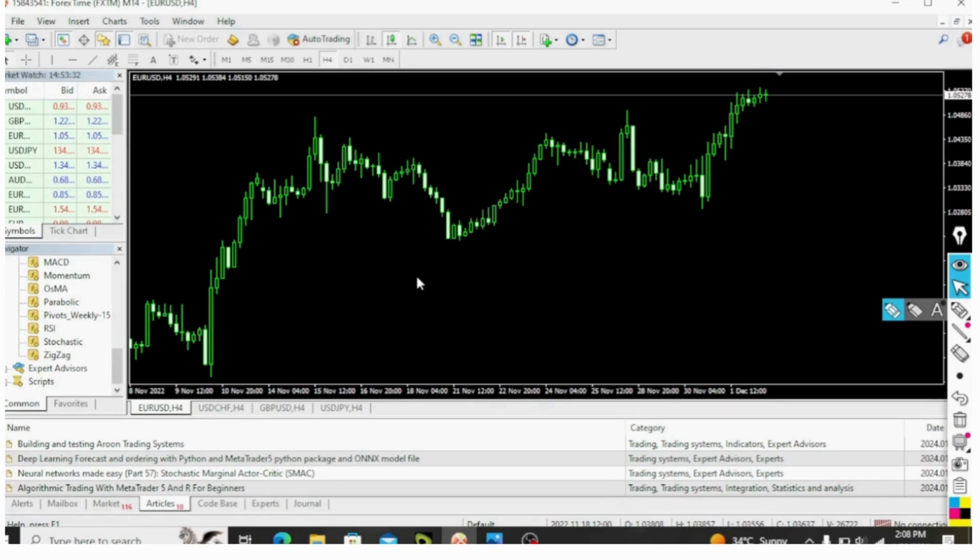If the current price of a financial asset is 1.2660, if you add 1 pip to it, you will have 1.2661. Now, let's check it out.